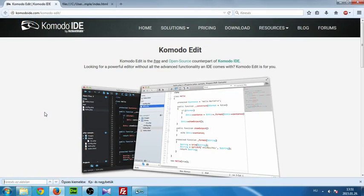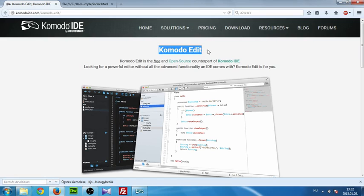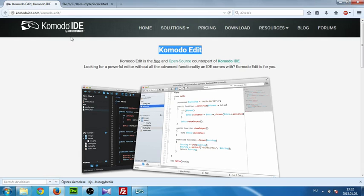First, I want to thank you for taking this course. In this first tutorial, we will create our very first website. But first, we have to download our editor. In this case, I will use Komodo Edit because it's free, open source, and easy to use. You can get it at komodoide.com/komodo-edit.